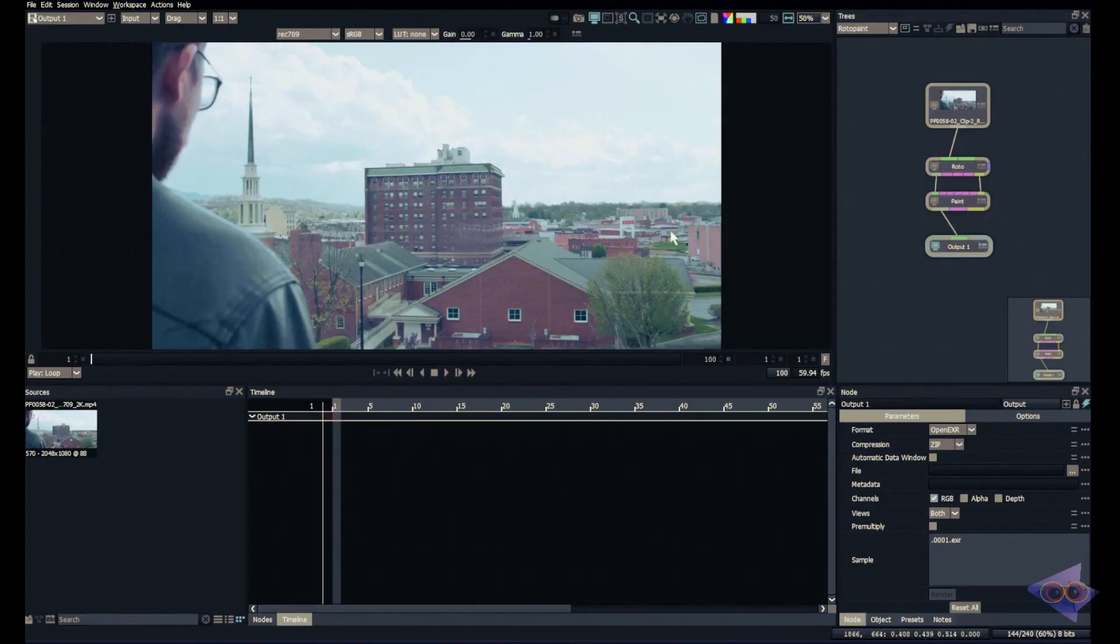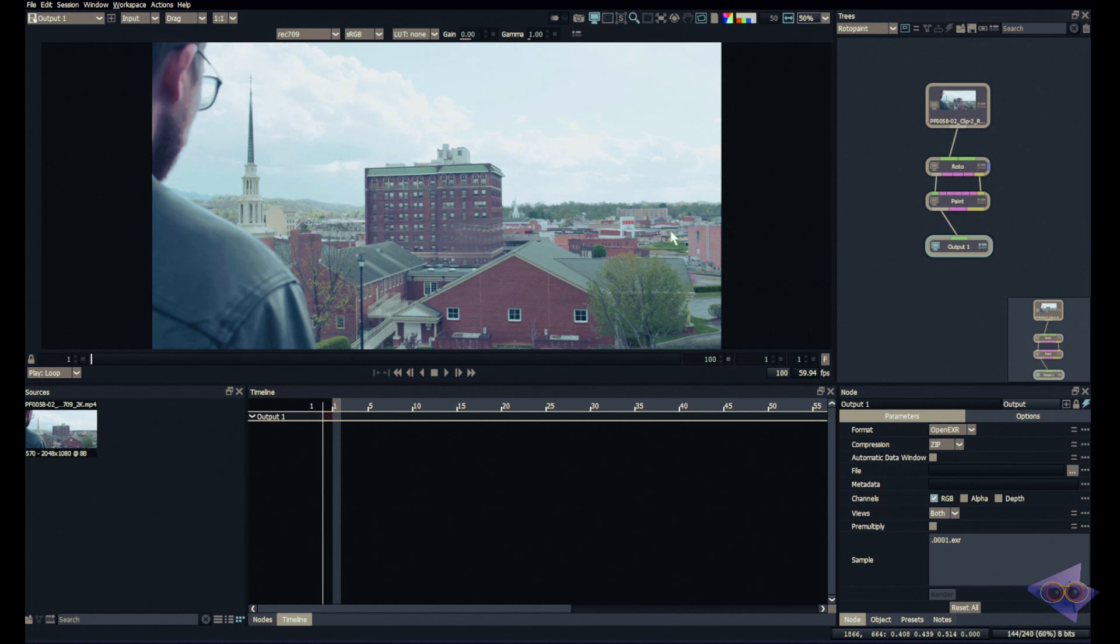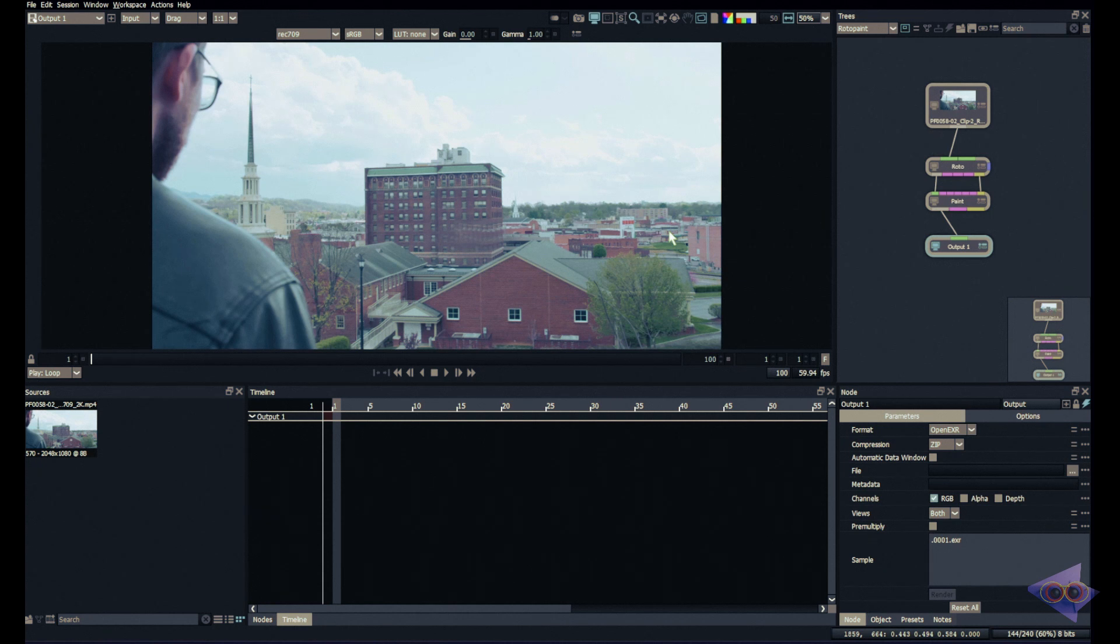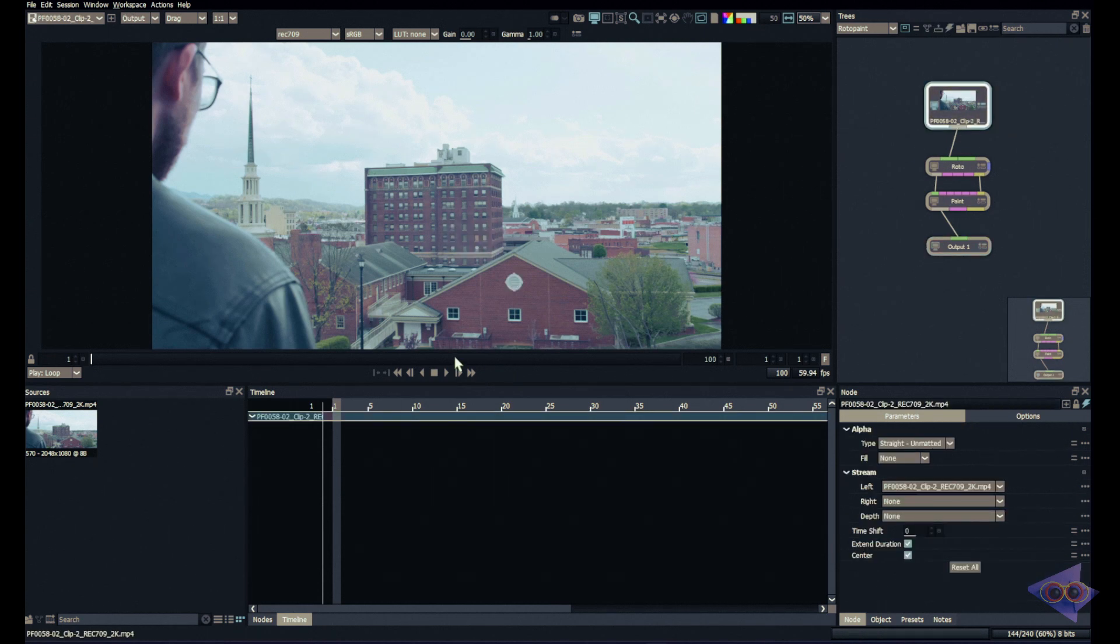Hey everyone, welcome back to yet another episode of Silhouette Paint Masterclass. In today's episode we're going to check out the output node inside Silhouette. As the name suggests, it helps us render out all the paintwork into any other compositing applications which we usually use. I always use Nuke as my compositing application. Definitely we can import images which we rendered from Silhouette into Nuke.